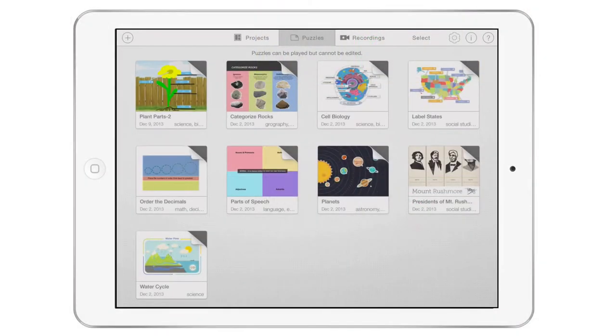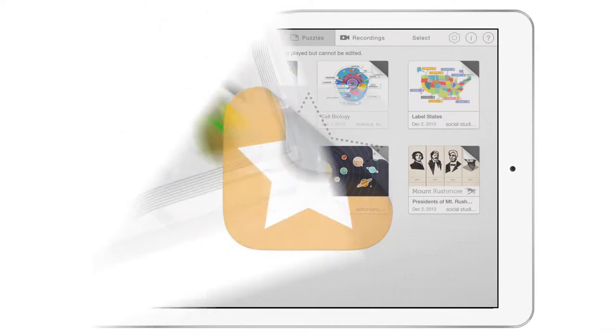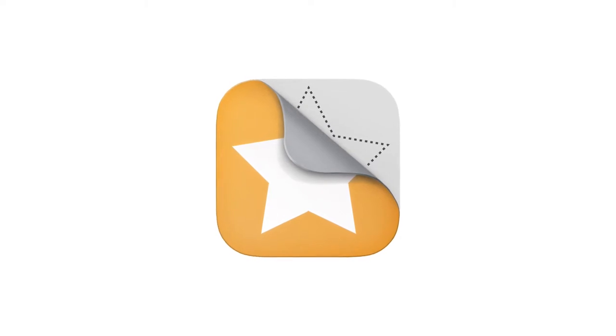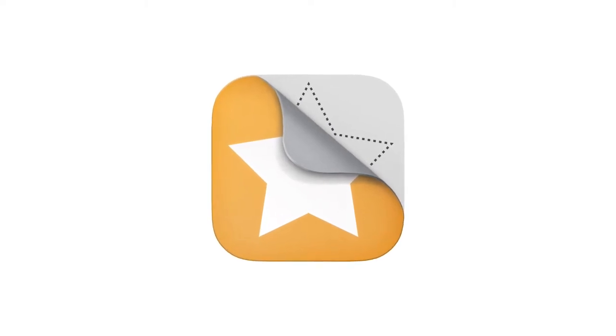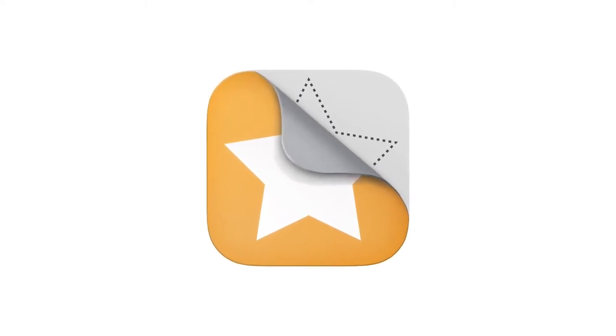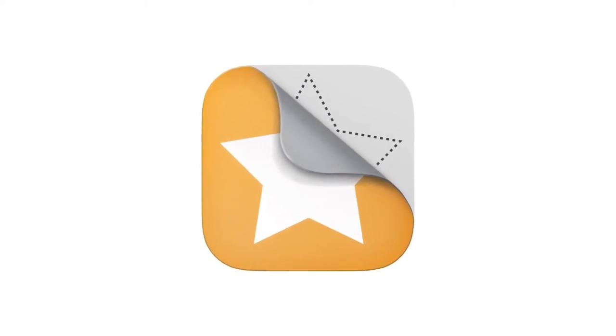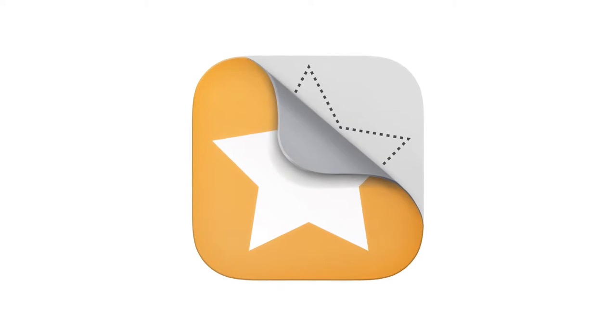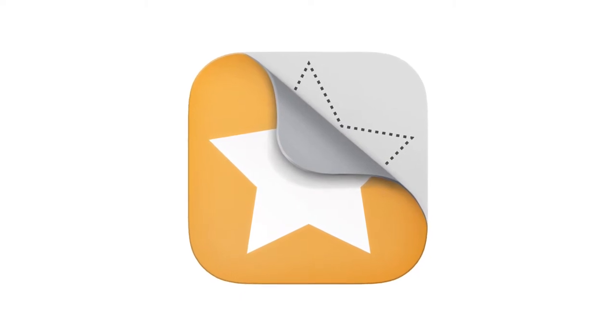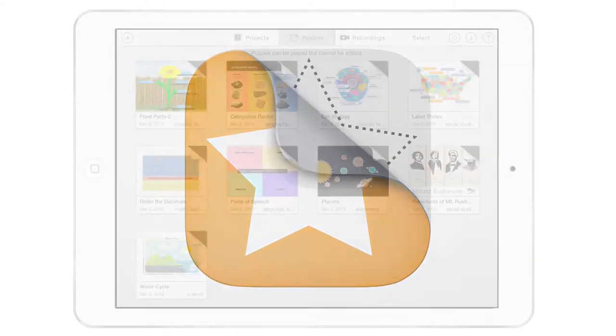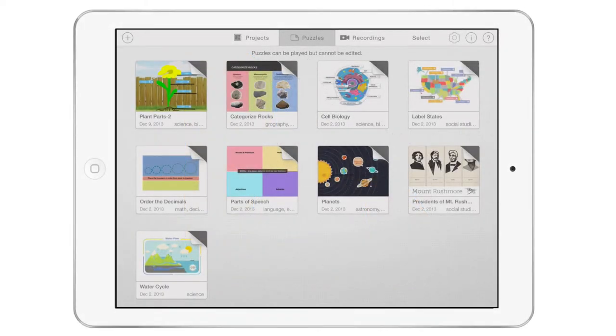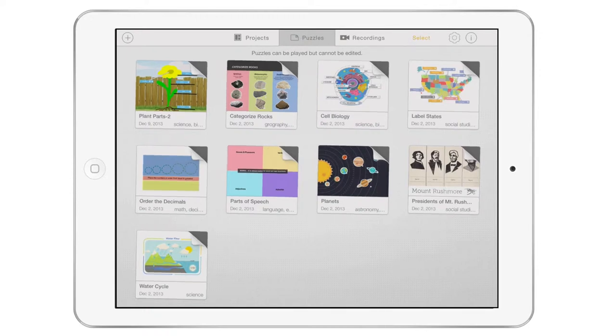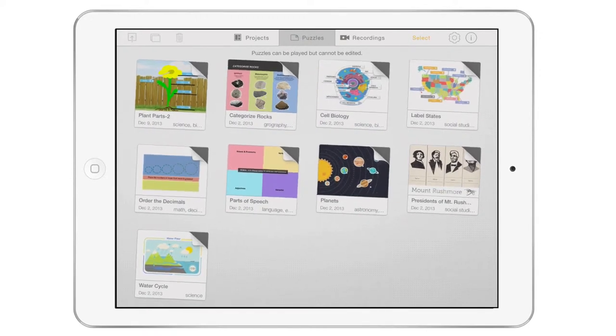You can share puzzle files with others. Teachers will surely want to send puzzles they make to students. Note that in order for others to be able to play the puzzle file, Stick Around must be installed on any receiving iPads. To share a puzzle, go to the Puzzles list and click Select. Choose a puzzle. Click the Share button.